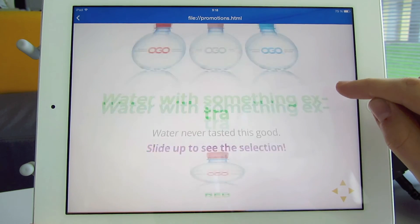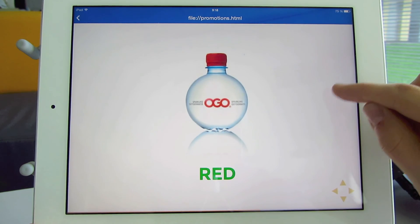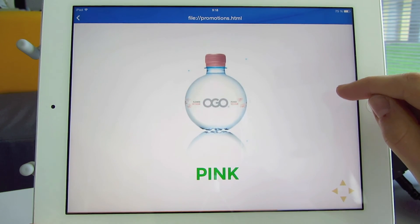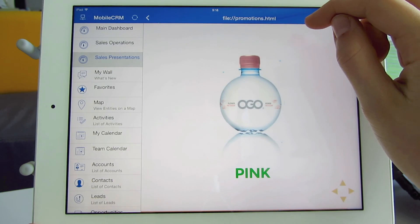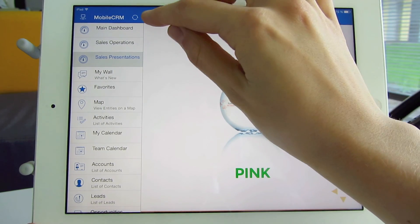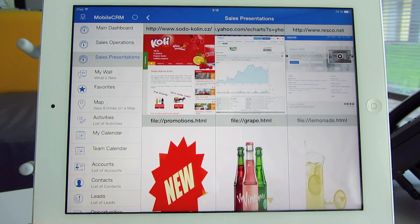That sums up the Resco Mobile CRM dashboards. If you have any questions, email me. You can find the address in the description bar below. Thanks for watching!